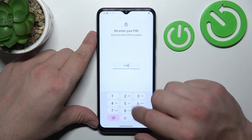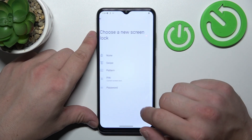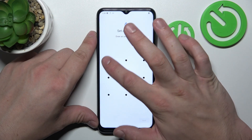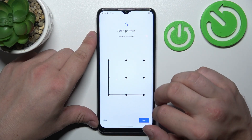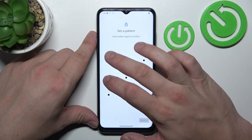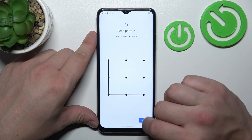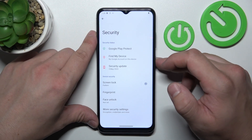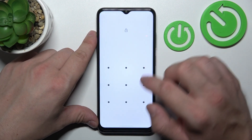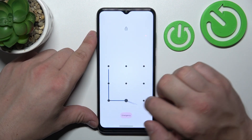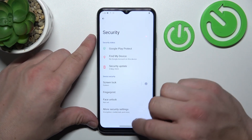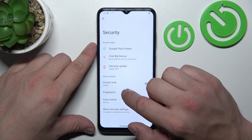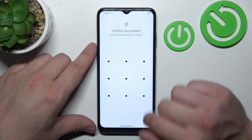In the end let's select Pattern and to create it connect at least four dots. Use it to unlock the phone and now enter Biometrics.